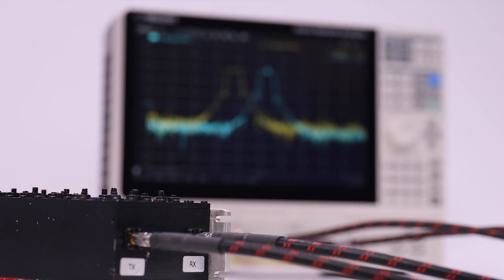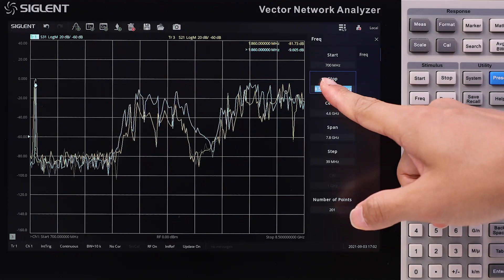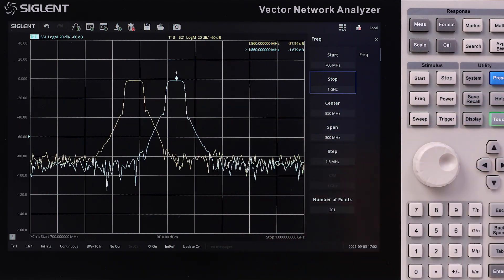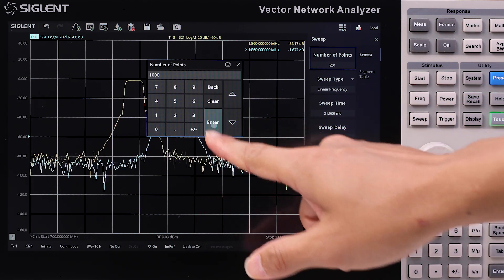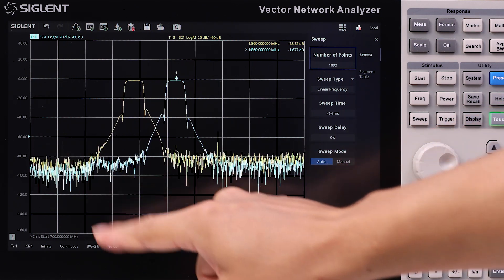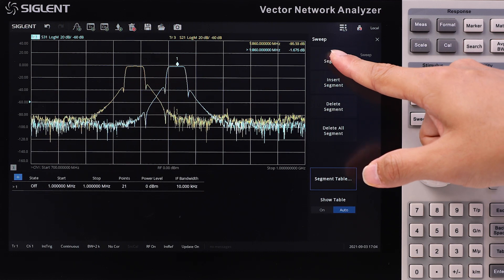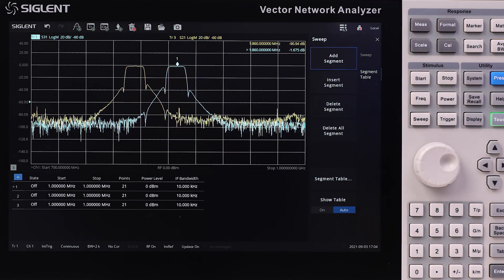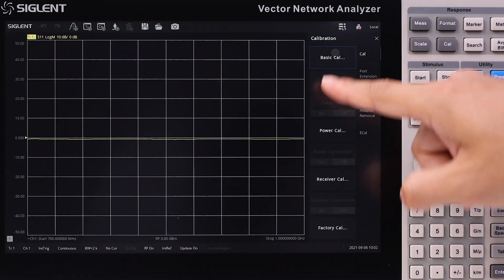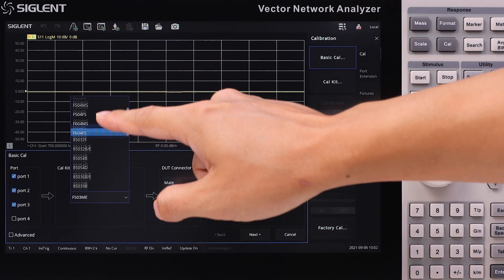Filter and duplexer measurements can be easily performed on the SNA5000A. Input the frequency range, sweep points, and IFBW. To shorten the sweep time, segment sweeping is also available. Calibration kit options include a number of Siglent, Keysight, and Rohde & Schwarz kits, as well as user-defined options.